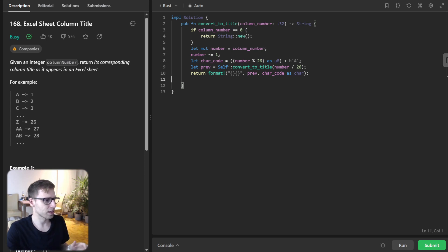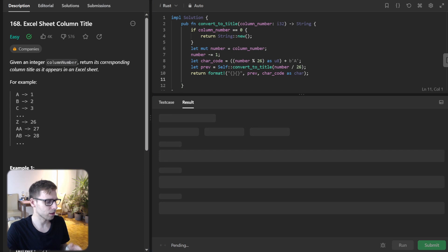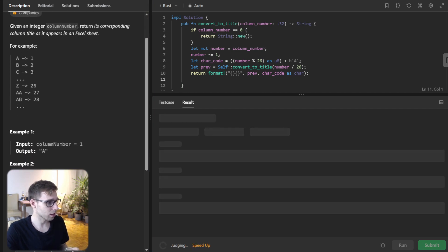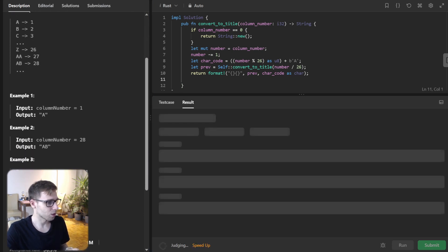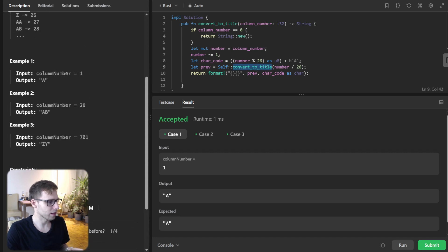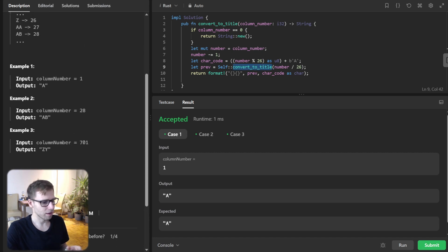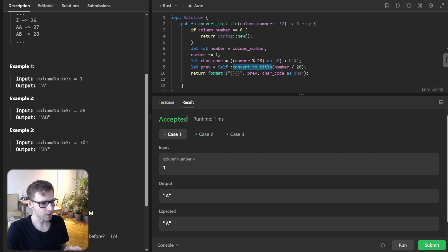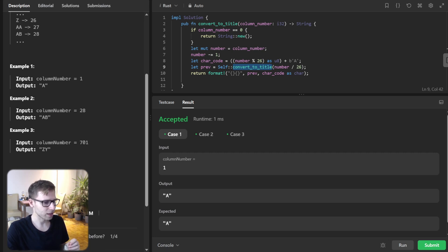Let's run it to verify it's working. Yes, it's working and we're calling the convert_to_title function. This is the core of the recursive solution.